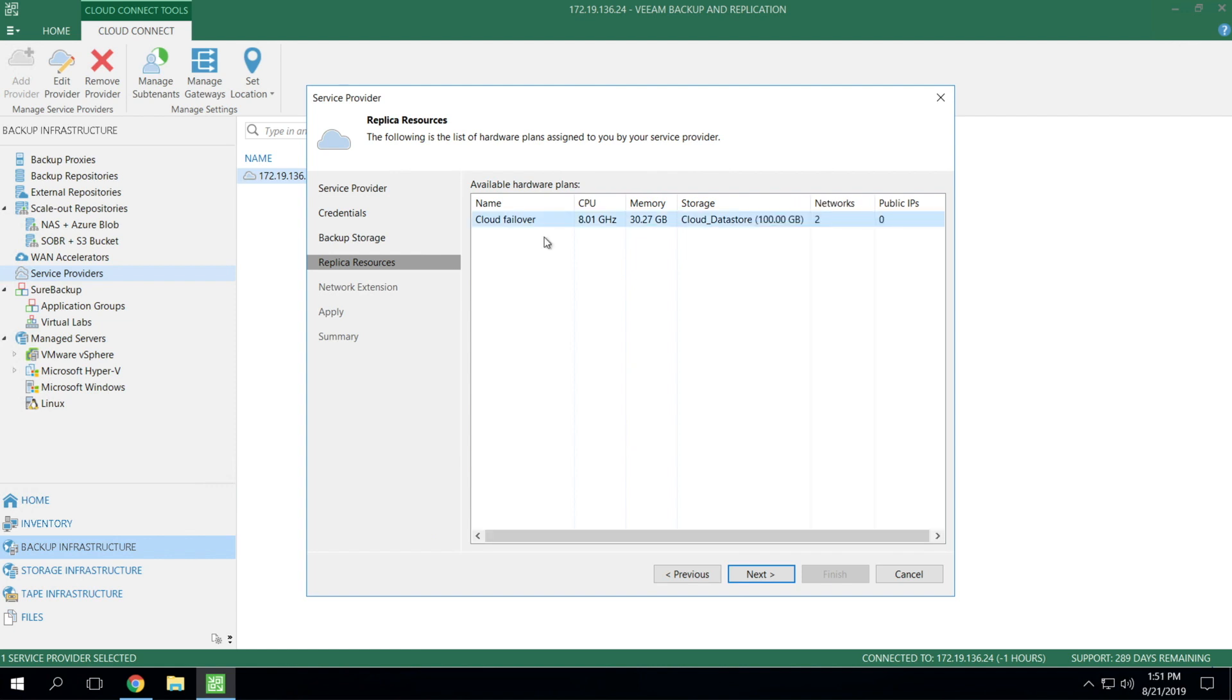Here you can see a list of all the resource requirements that you and the service provider have discussed ahead of time. You can see that we've got eight gigahertz of compute and 30 gigs of memory allocated roughly. And also notice the production storage allocation on the data store. Remember, this is production storage on a data store, not repository backup storage.